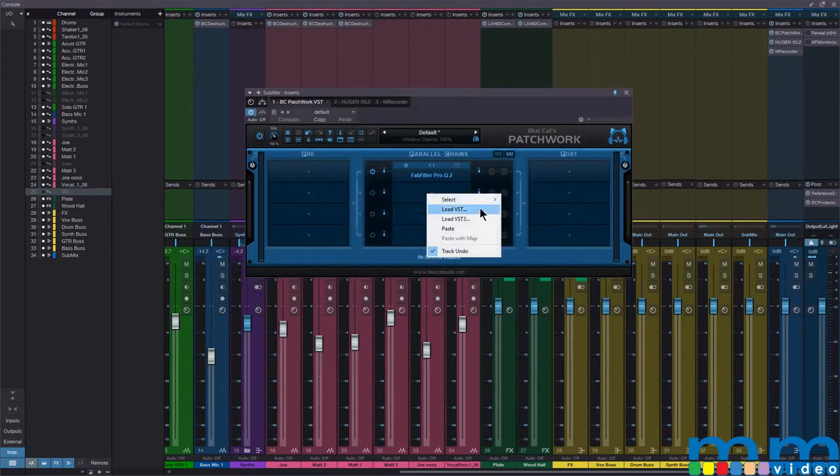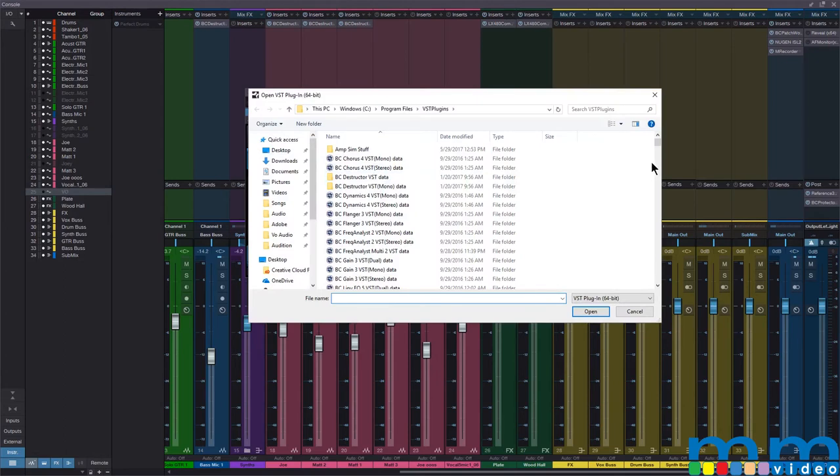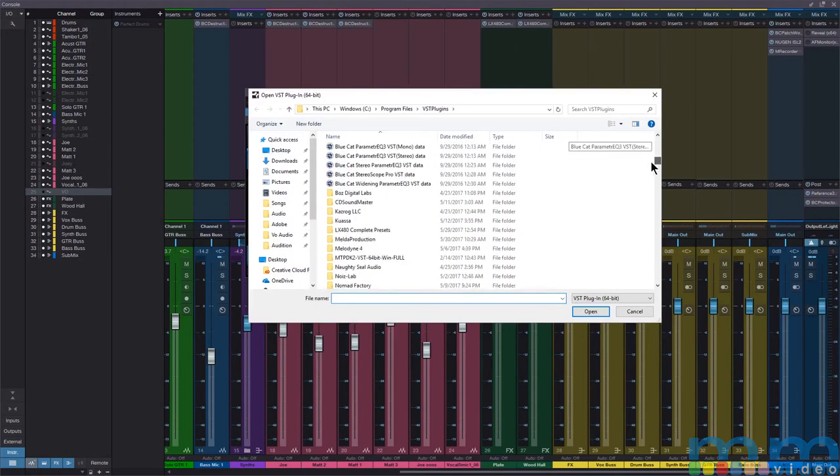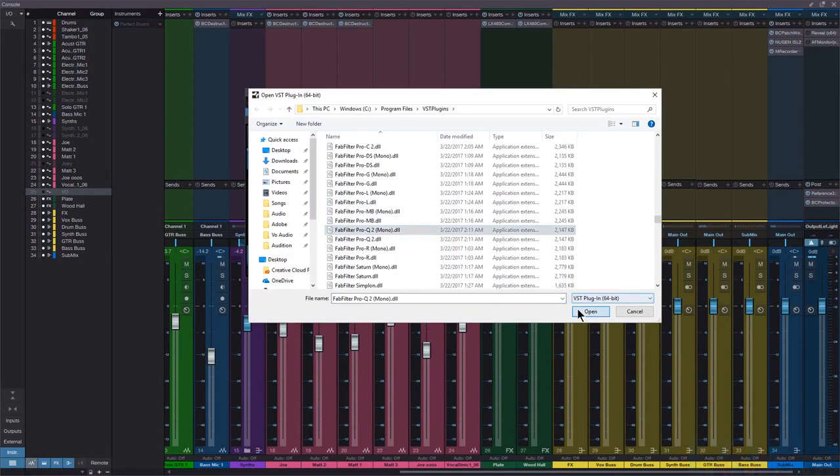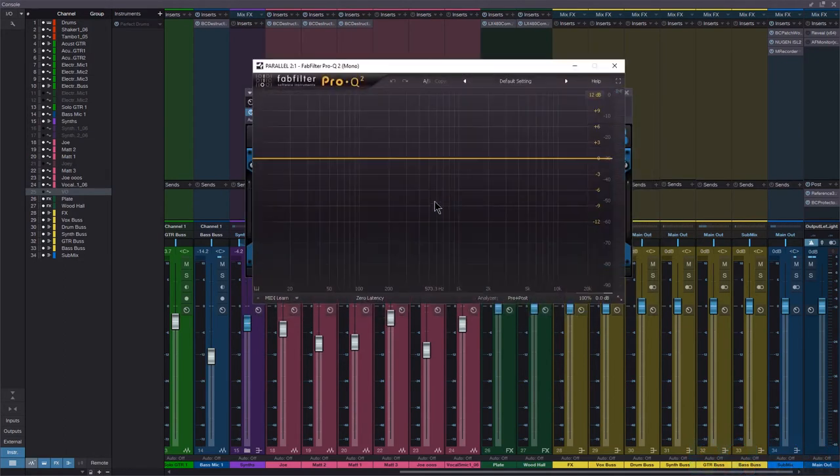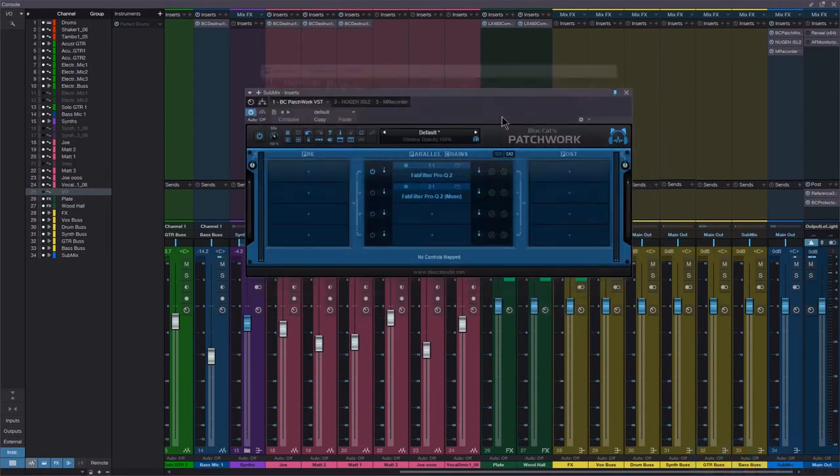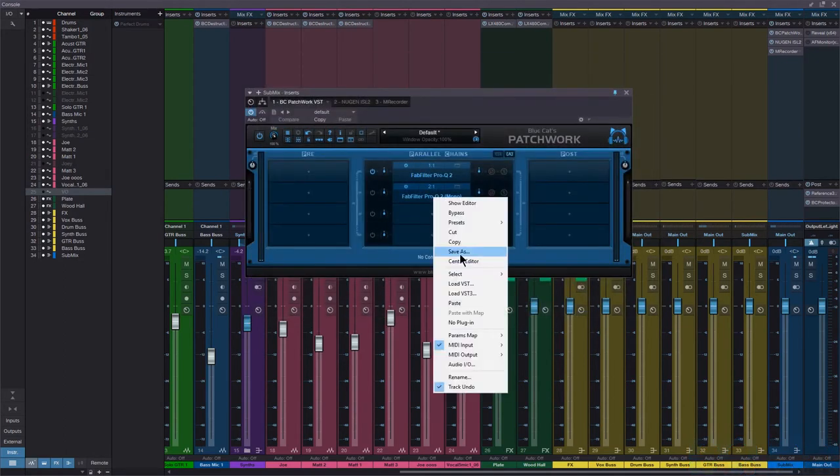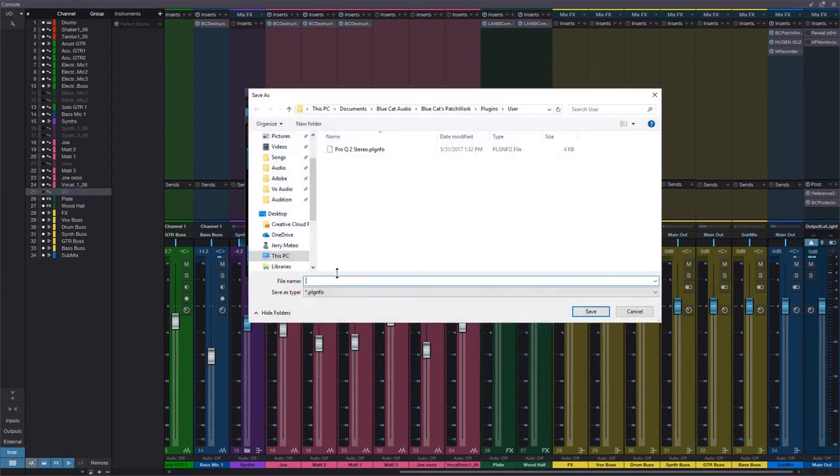Let me find Pro Q2 Mono, and we'll save as Pro Q2 and change it to Mono.